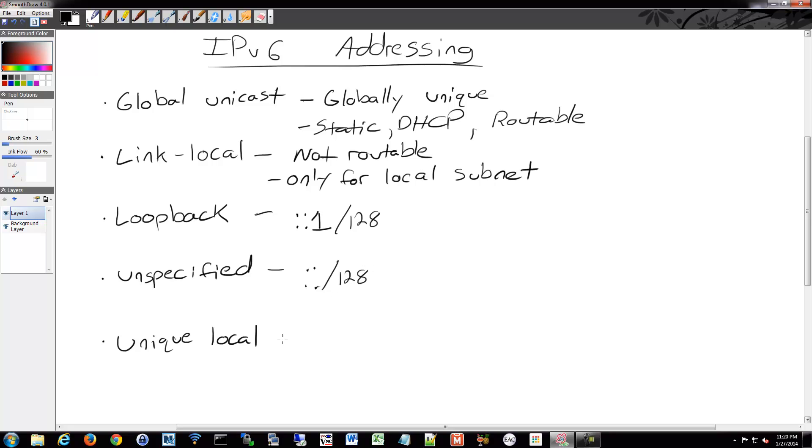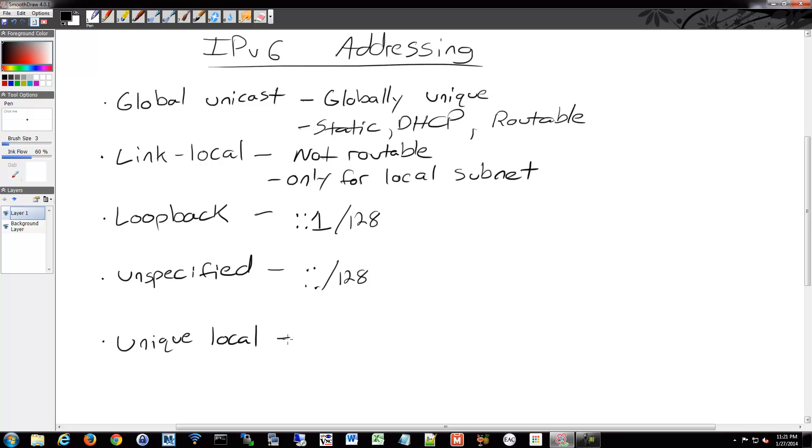Then we have unique local. Unique local is kind of similar to the IPv4 RFC 1918 address space. Remember that was the private addresses that were not routable on the internet. This originally was not included in the IPv6 specs and this is one of the reasons why I said make sure your information is up to date because this is relatively new.